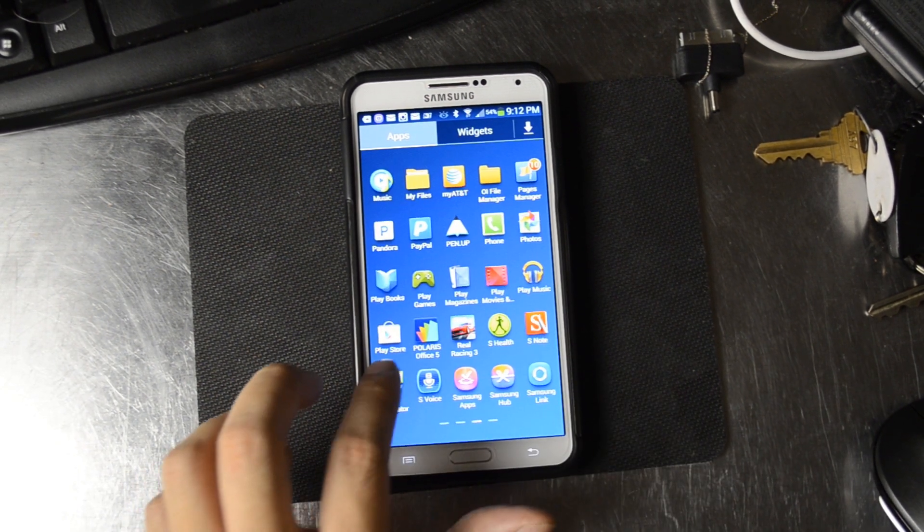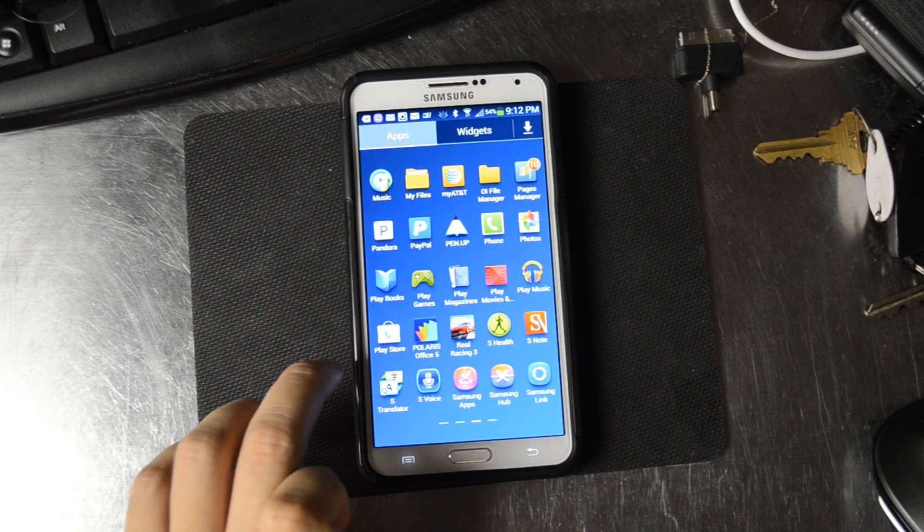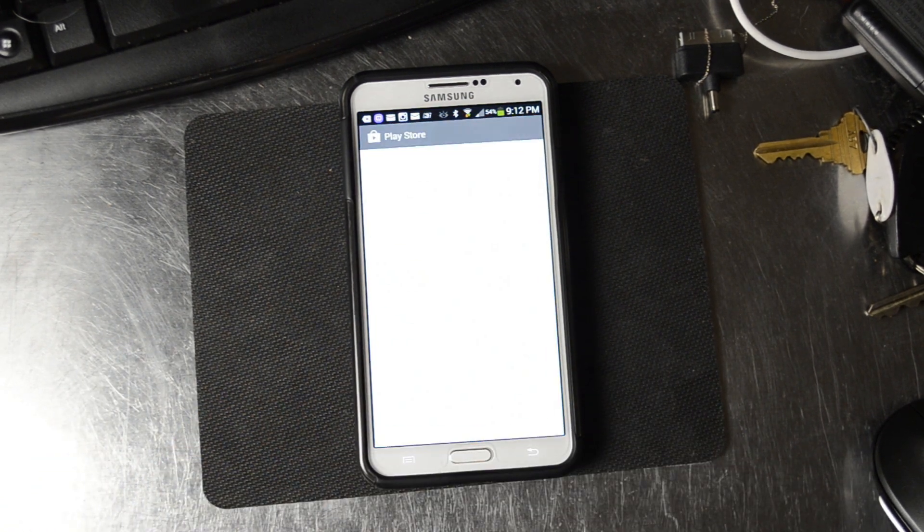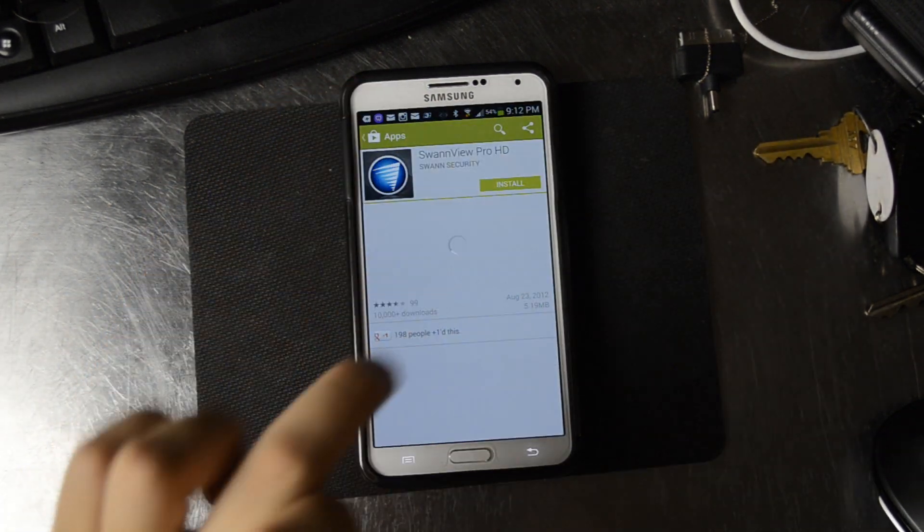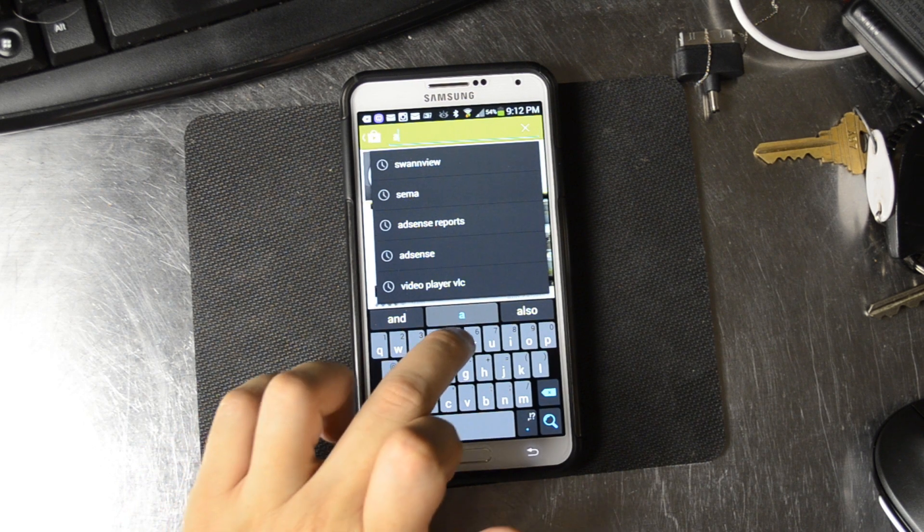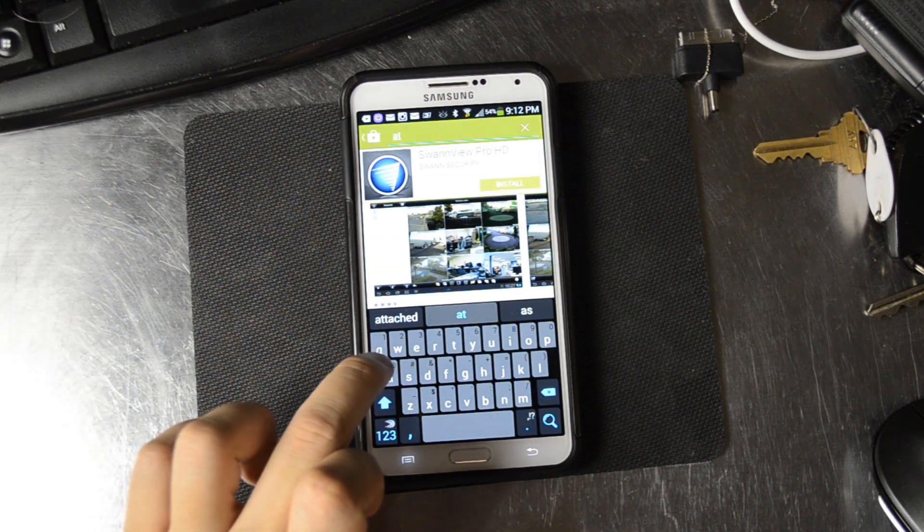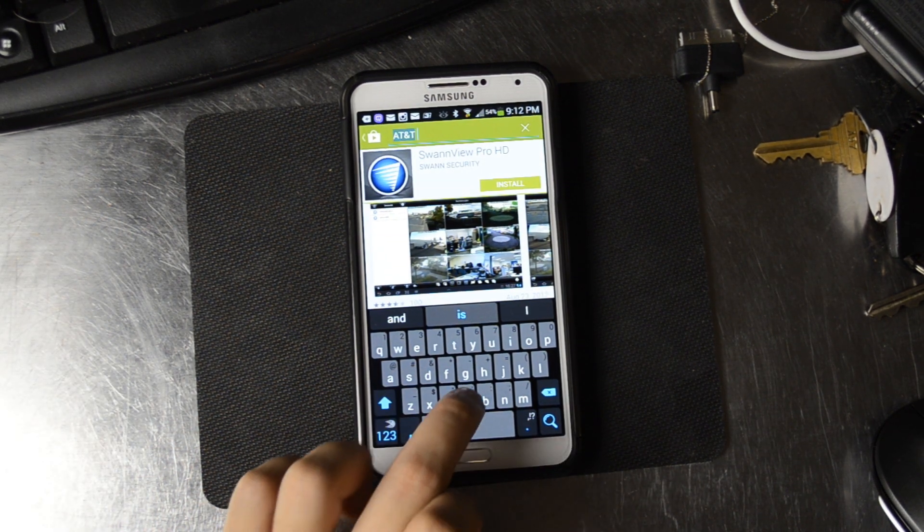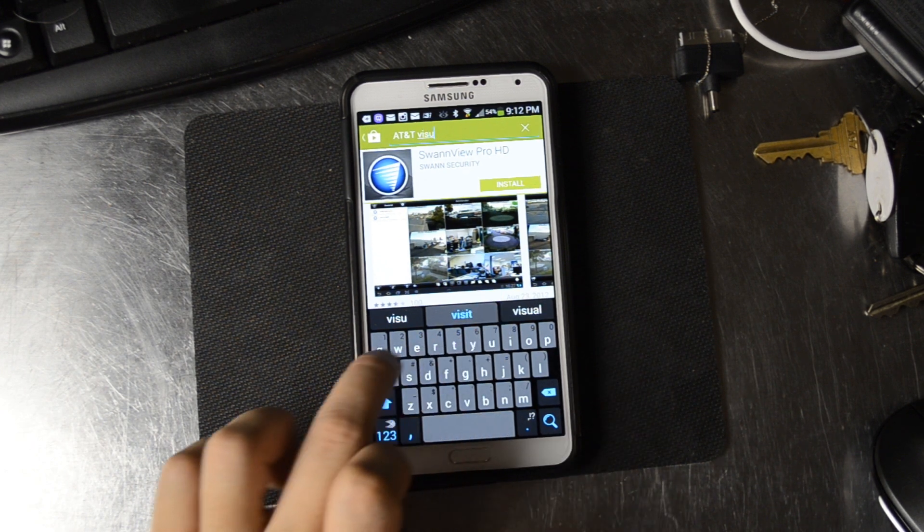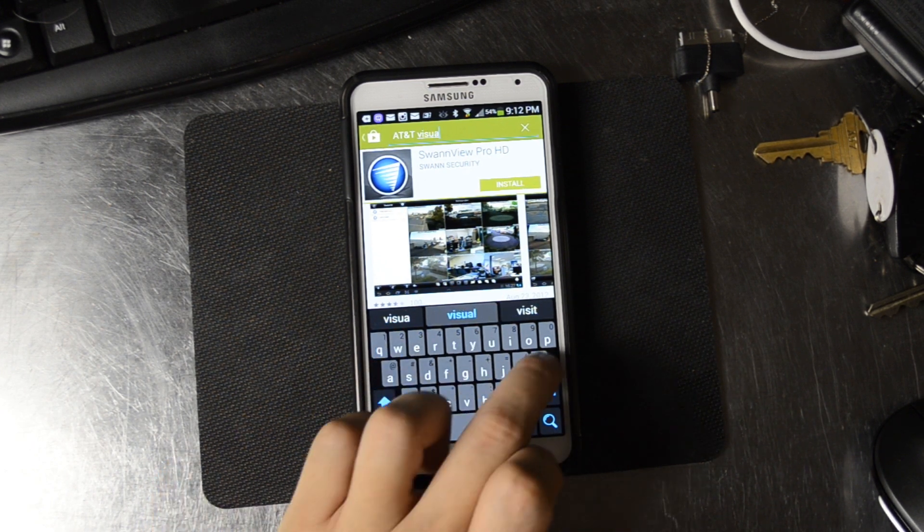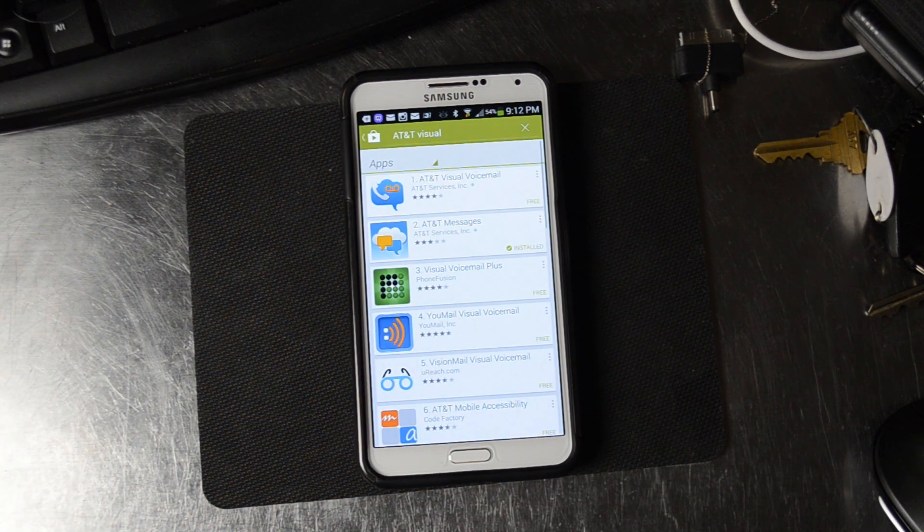So I like the standalone visual voicemail application, which can be found in the Play Store. Let's search for AT&T Visual. It should come up.